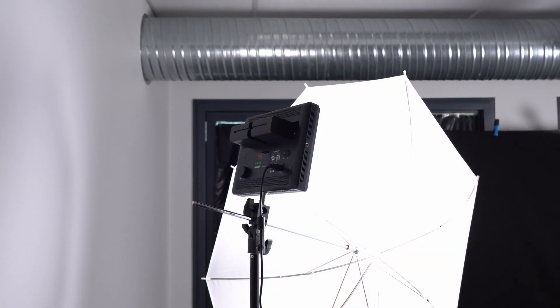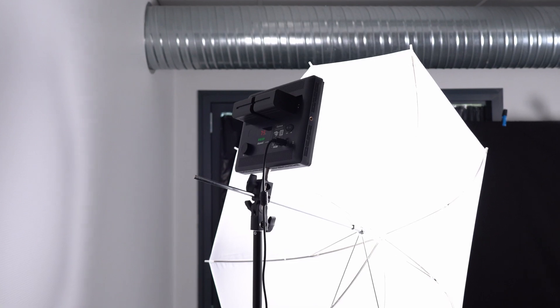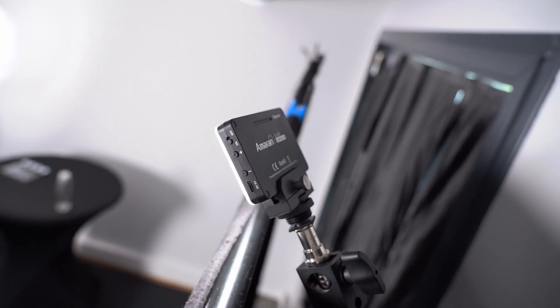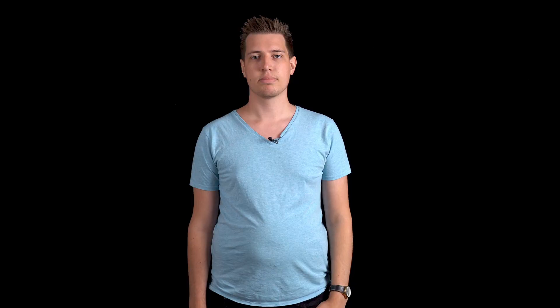Then I use my Godox VL150 with a softbox as my key light along with an Aputure Amran H528 with an umbrella as a fill light and since I'm pretty dark here I also use a small Aputure Amran M9 as a hair light.